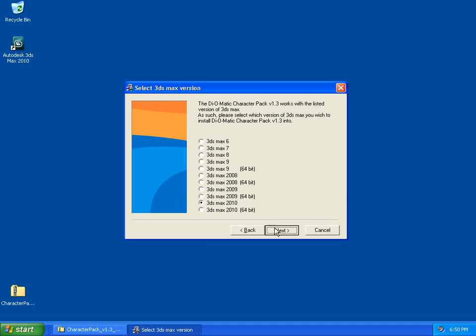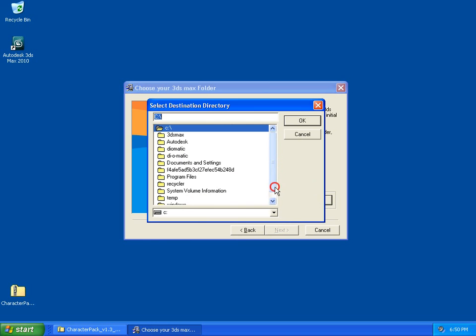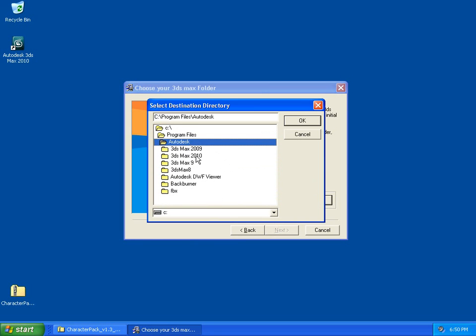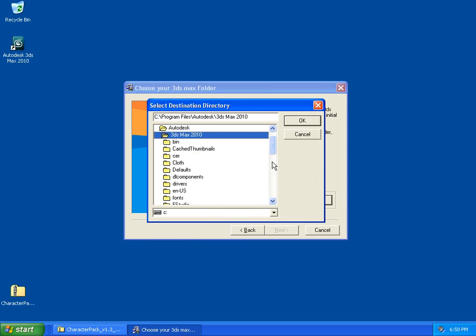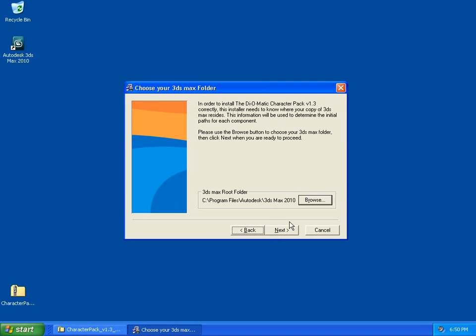We click Next, and then we click on Browse to select the folder where 3ds Max is installed. In our case, it is the default folder, which is /Program Files/Autodesk/3ds Max 2010, and we click OK.